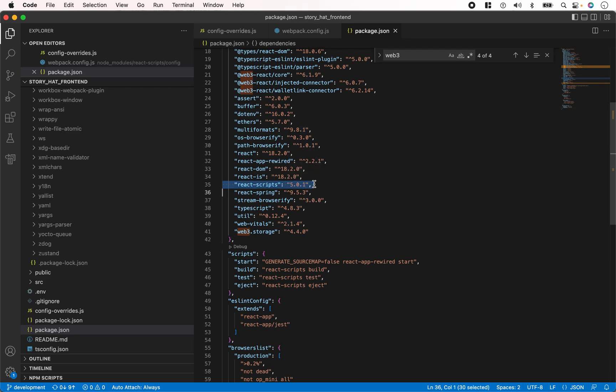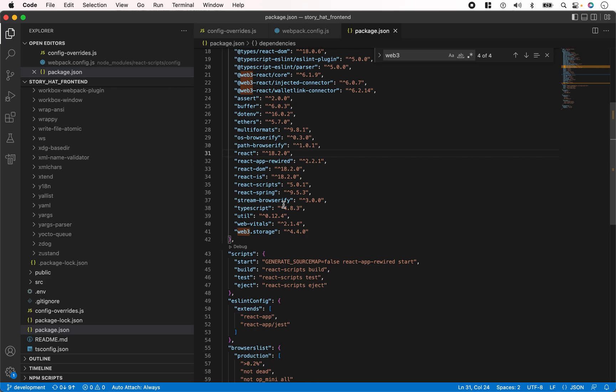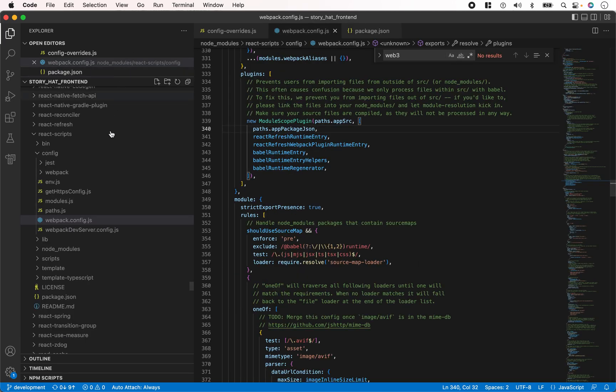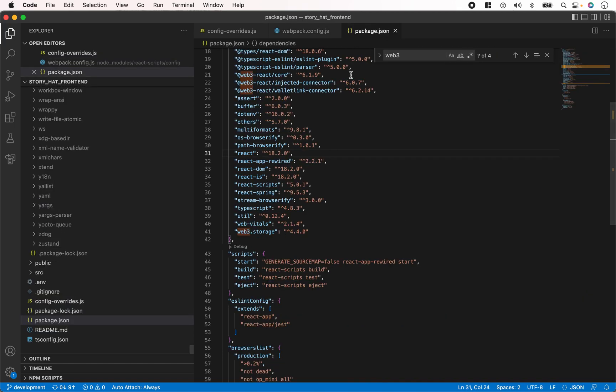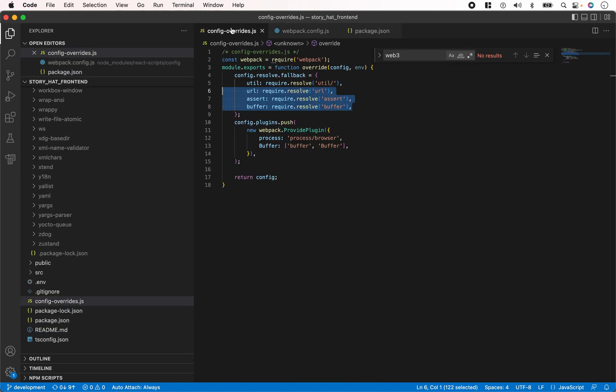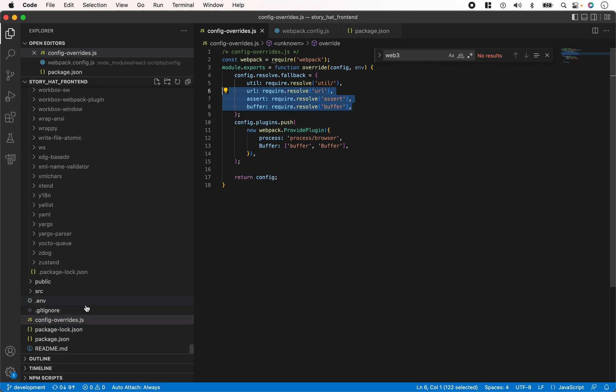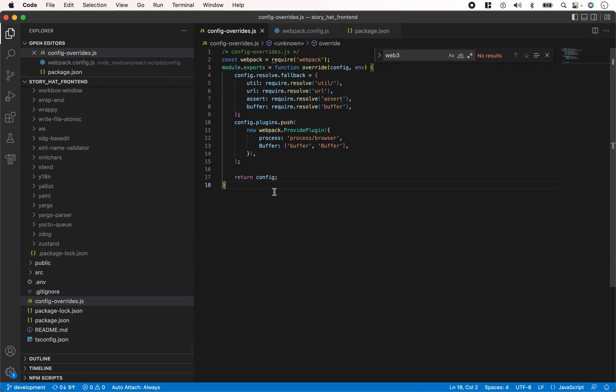To resolve that, you need to override some configurations in webpack.config.js. This is a file inside your react-scripts package, so go to node_modules and open that up. To override it, create a new file called config-overrides.js in the root of your project.